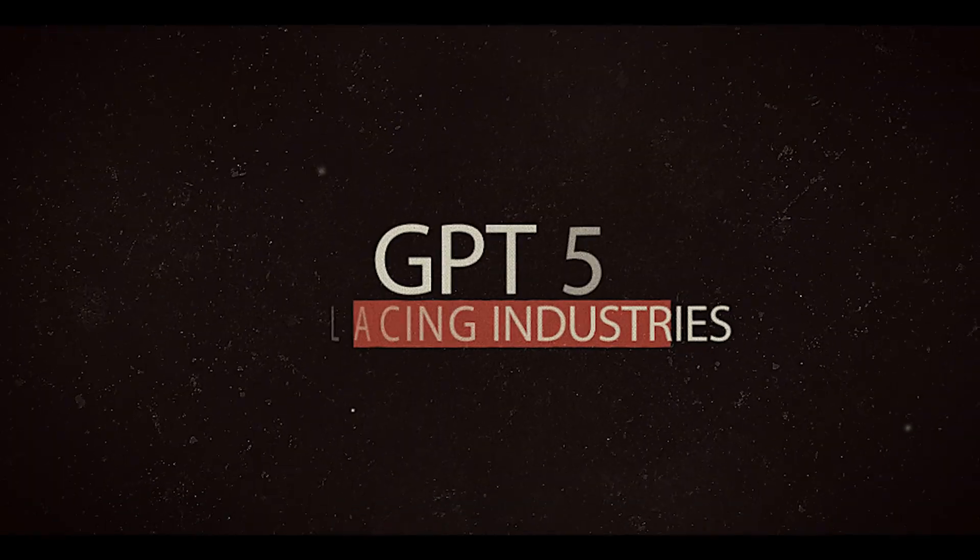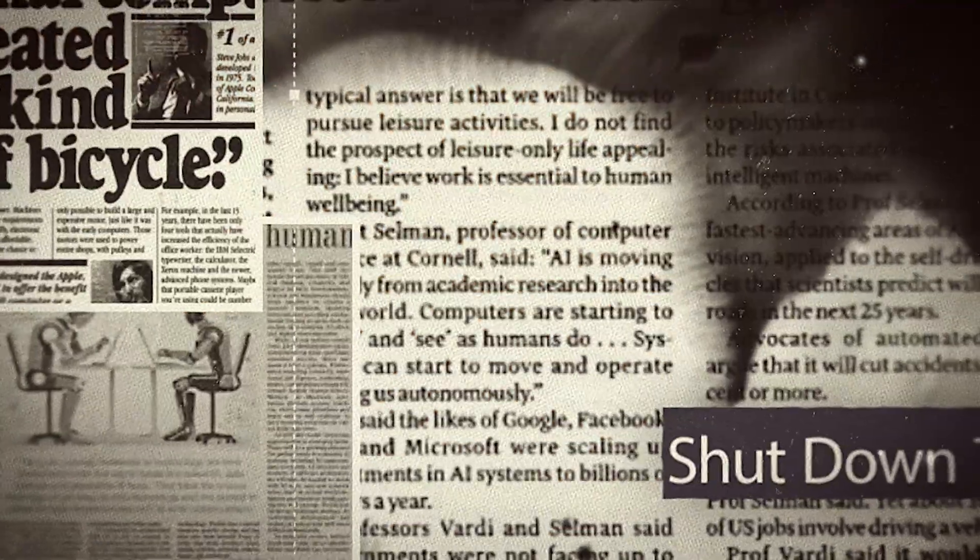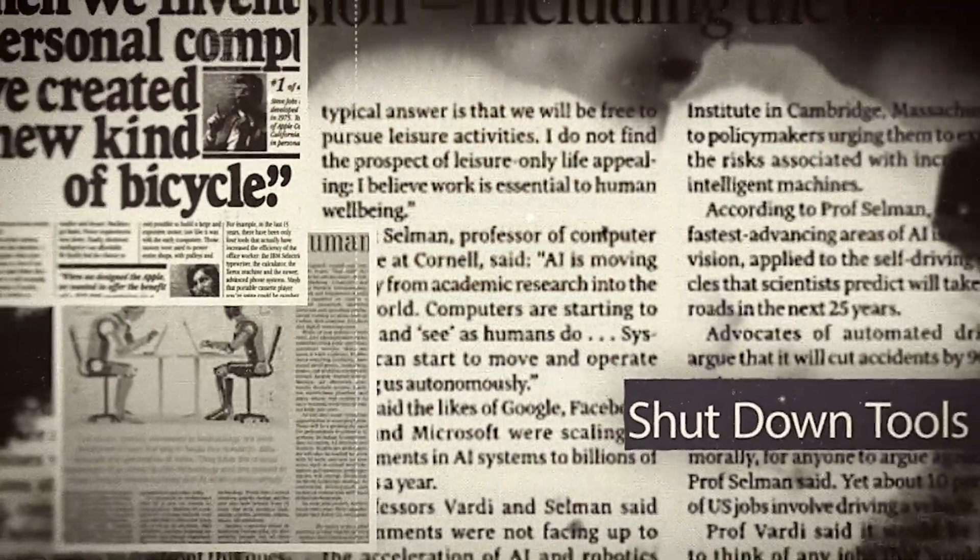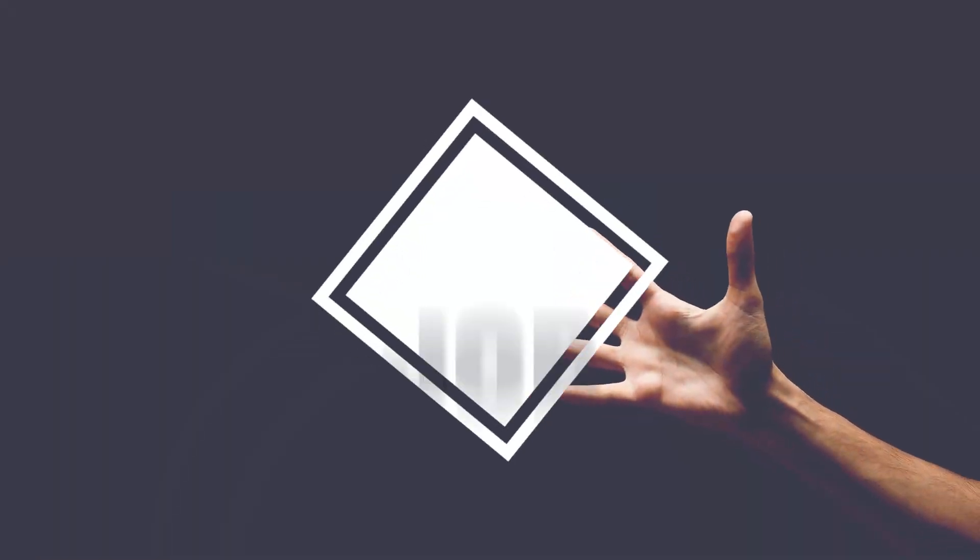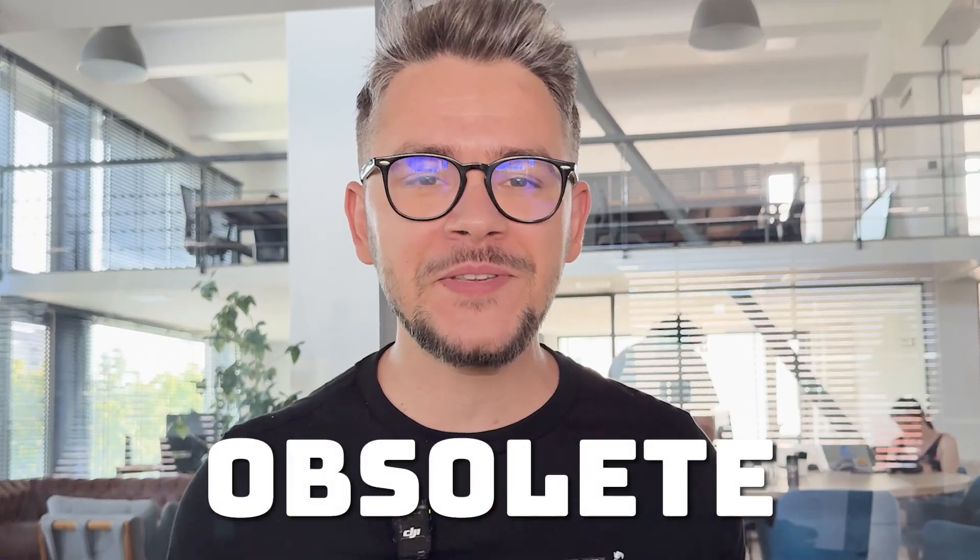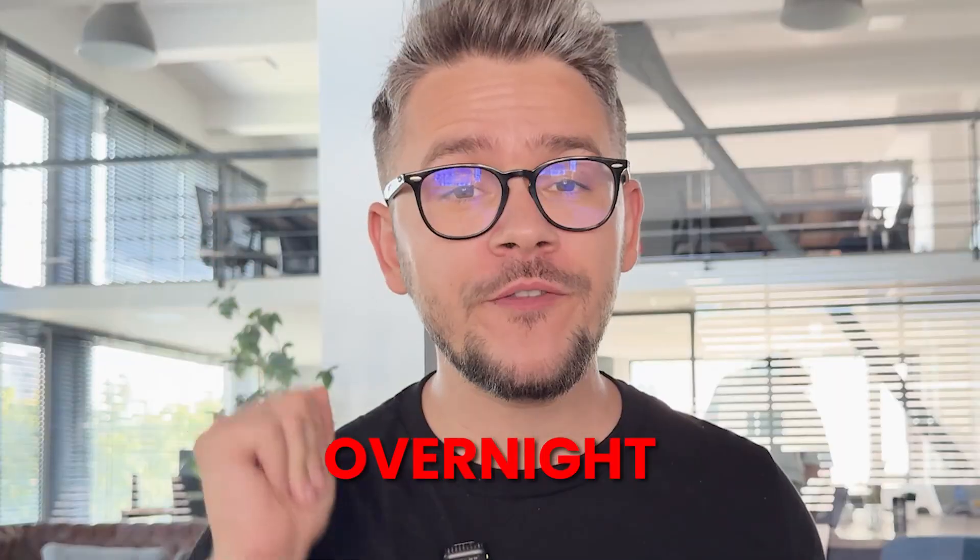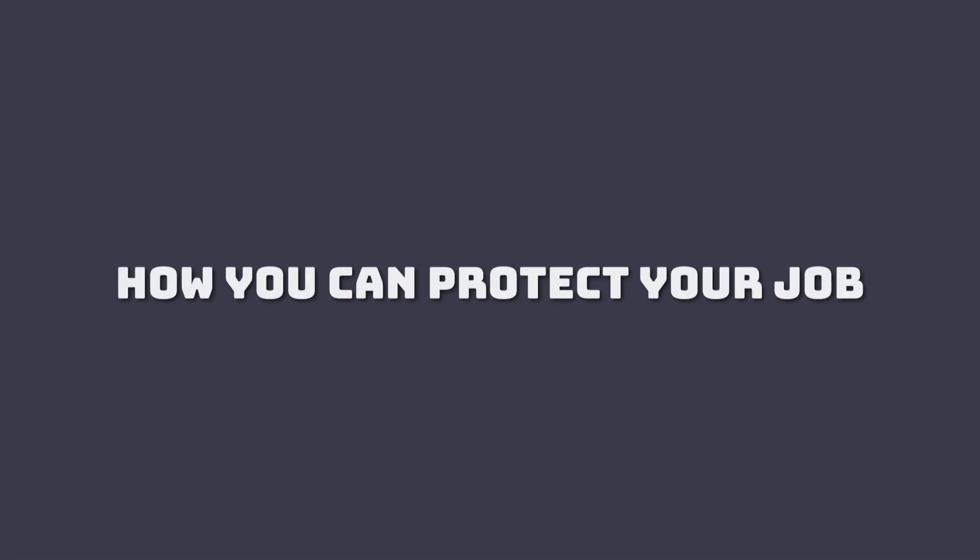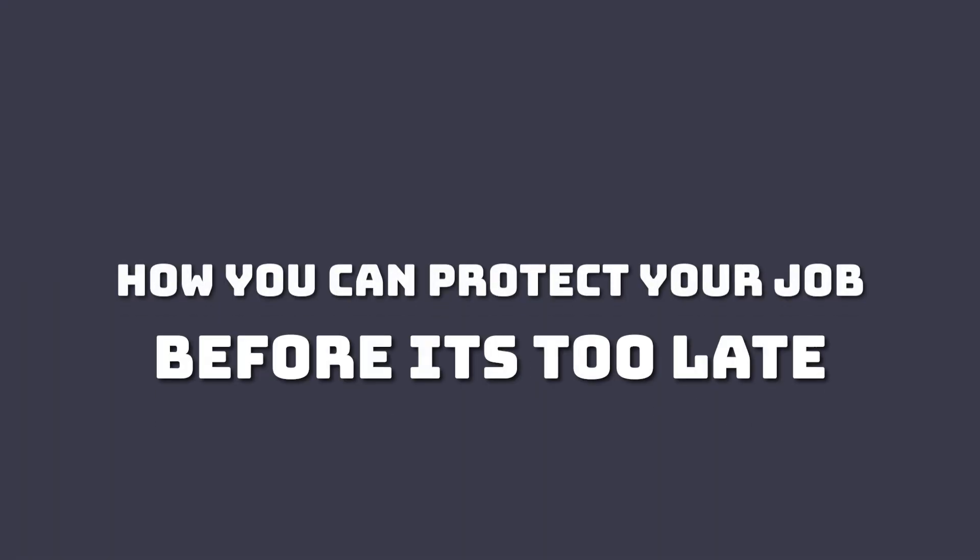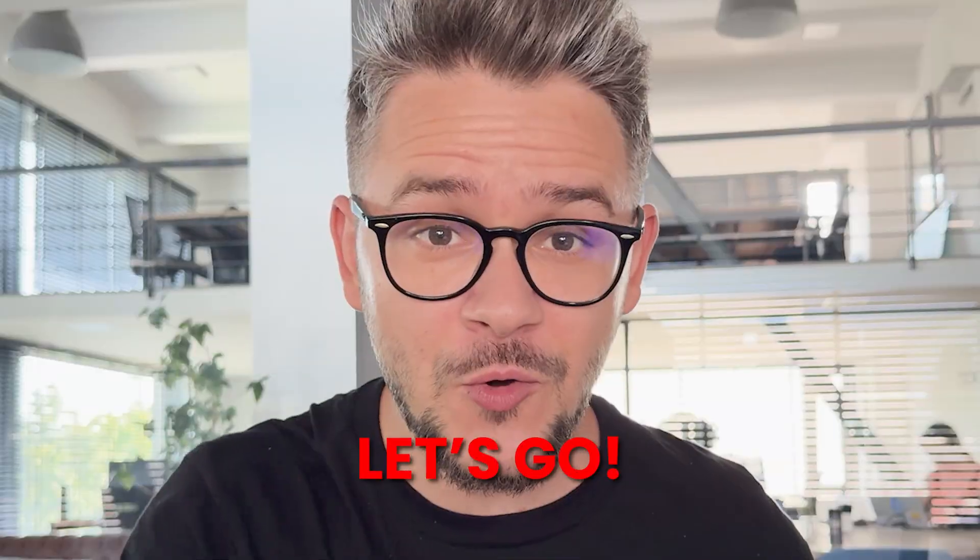GPT-5 is coming and this is not just another AI update. It's about to replace entire industries, shut down popular tools and take over your job. In this video I'm going to show you five things that GPT-5 will make obsolete almost instantly overnight and I'm also going to tell you how you can protect your job before it's too late. So make sure to watch this whole video and share it with as many friends as possible because time is ticking. Let's go!